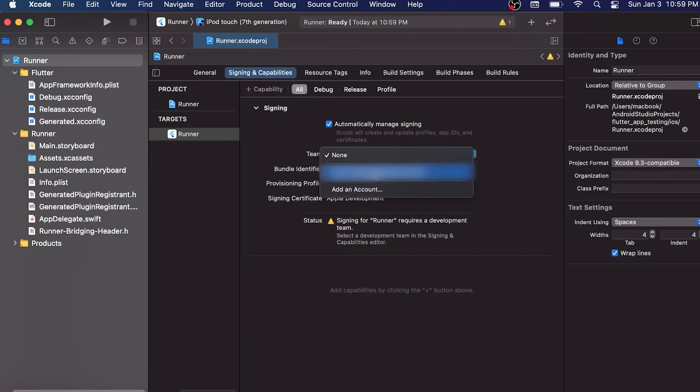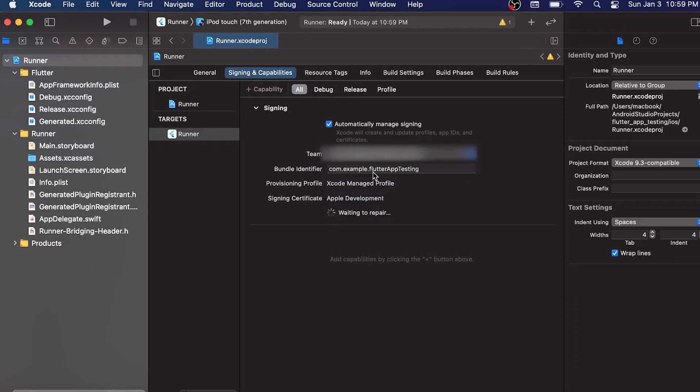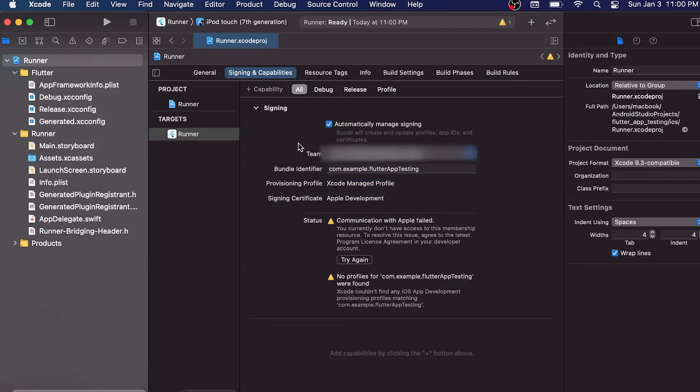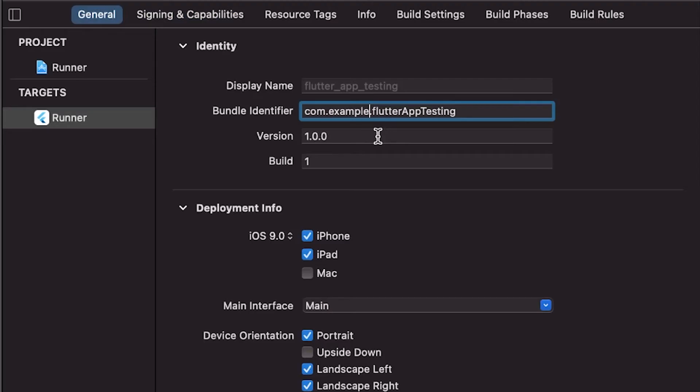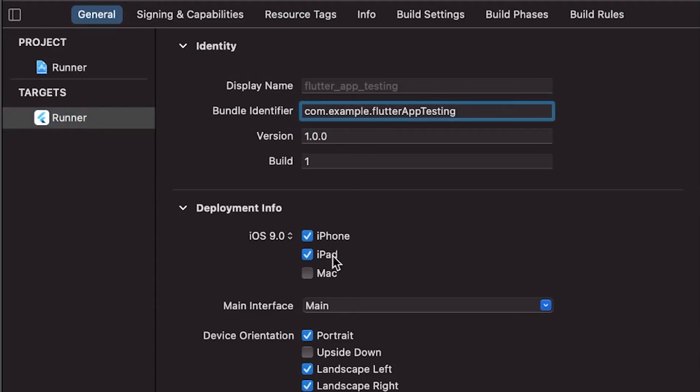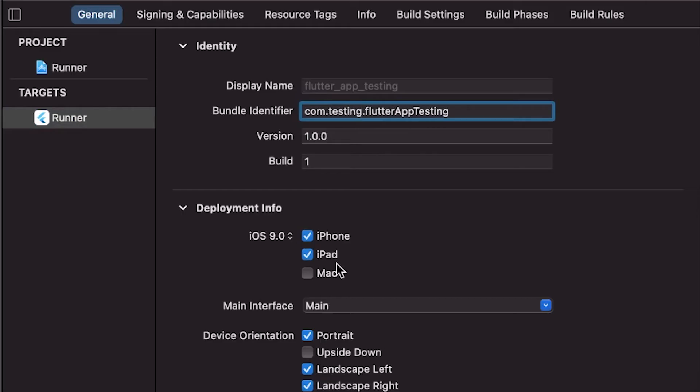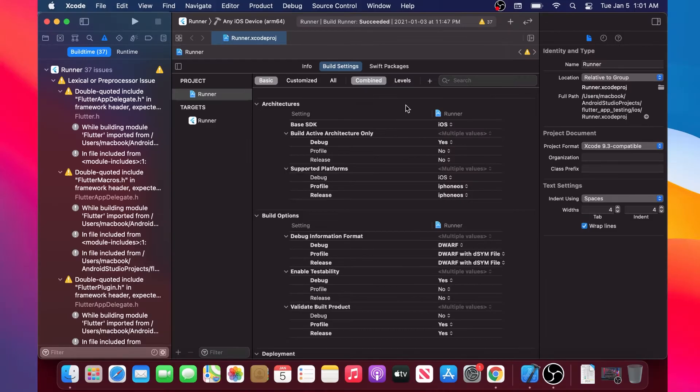Then you will go back in Team and click on your account to select it. After, you go back to General. In General, the bundle identifier you will change it. Instead of being com.example, you can change it, for example, to com.testing, because sometimes example can cause some problems, so we will just change it to testing.